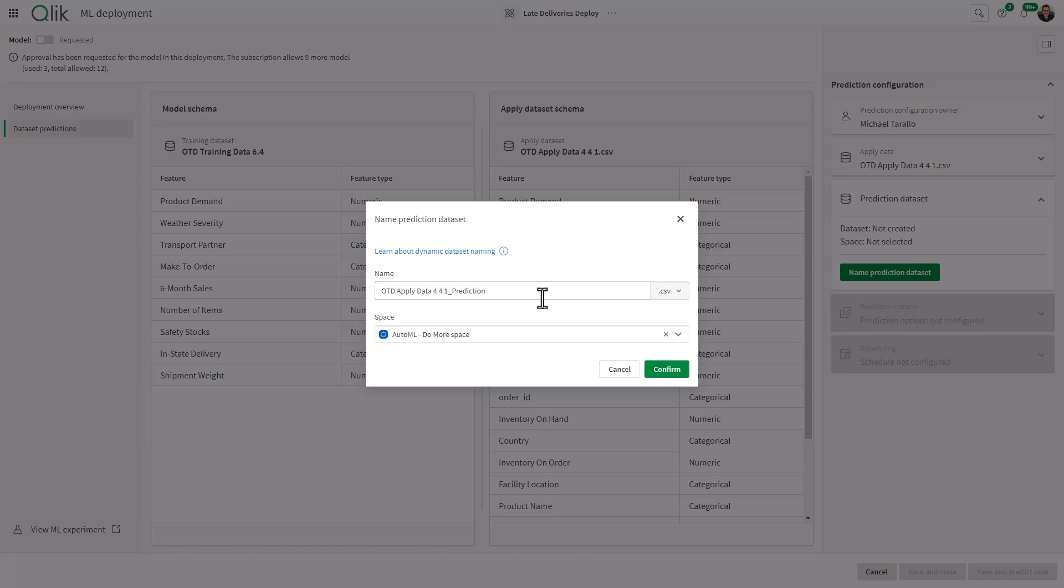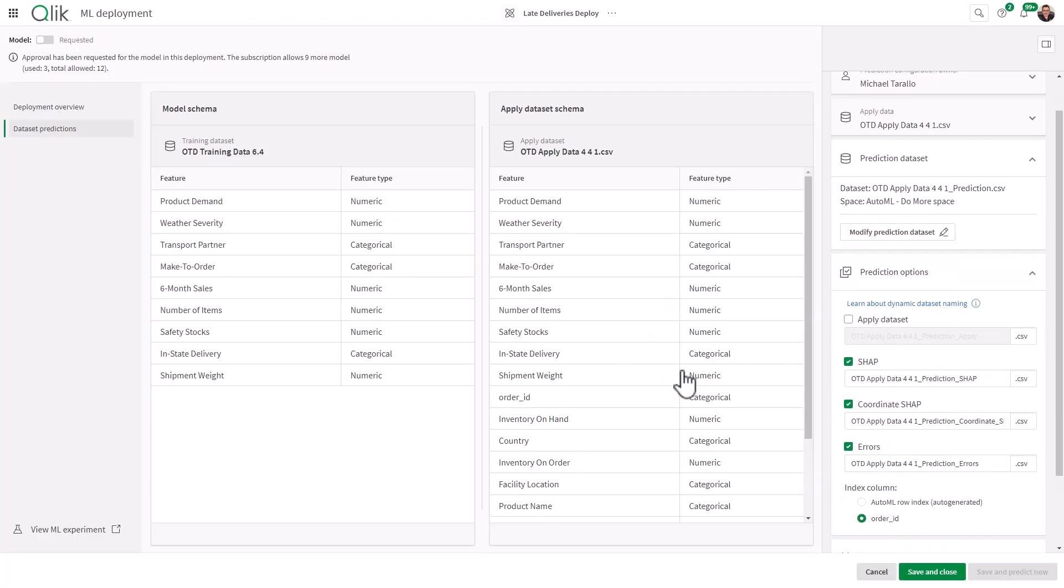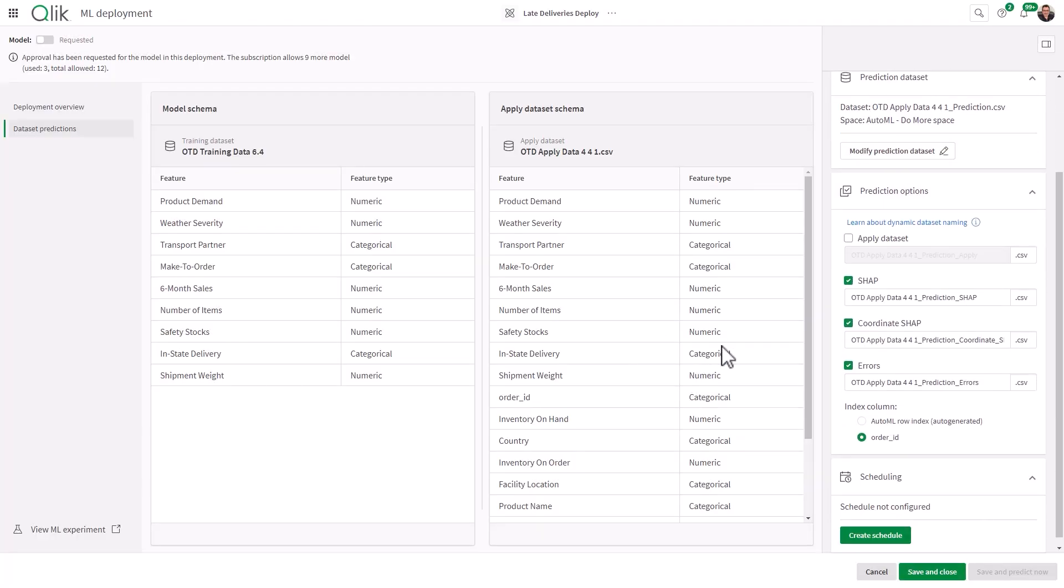So just to reiterate, the apply data set has your current orders. It's going to work with the training data set to create a prediction data set. And then that prediction data set is going to be used with our current data to create the actual predictive app. And you can see here the name of it is going to be ODT Applied Data 441. That's CSV. That's the name that we're giving it. And you can choose QVD or Parquet. In this case, we'll just keep it as CSV.